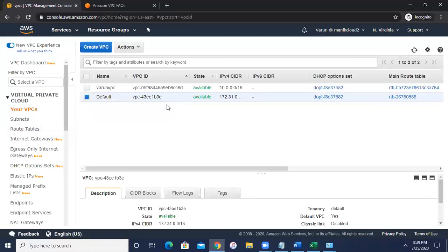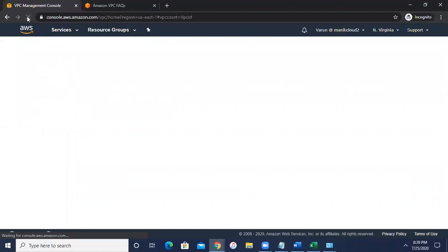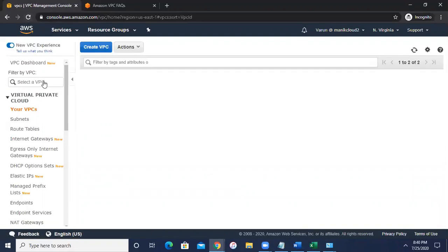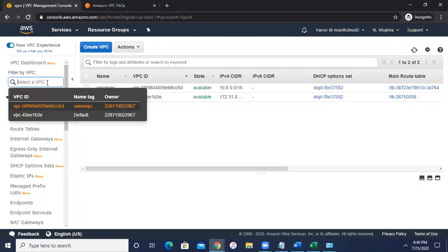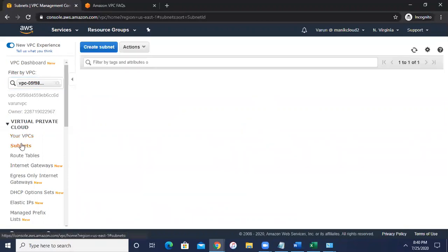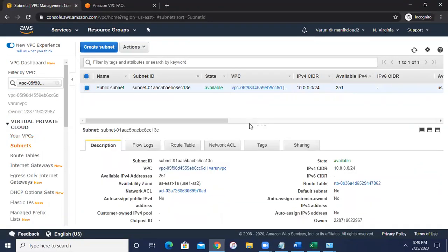And if you can see here, select the VPC, only one VPC is showing here. Let me refresh from the top. And now you can see there are two VPC. Let me select the Varun VPC. So all the resources from Varun VPC can be visible here. So if I can click on the subnet, remember we have created just one subnet with a range of 10.0.0.0 slash 24. It is there.